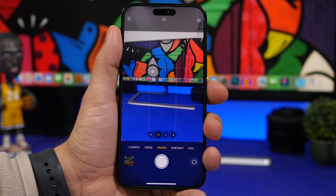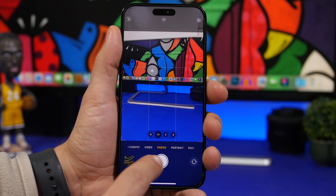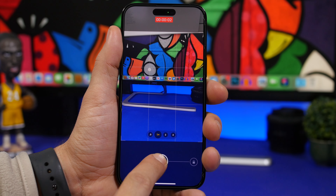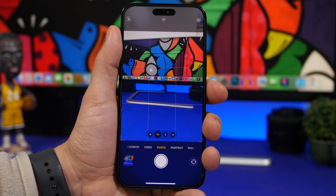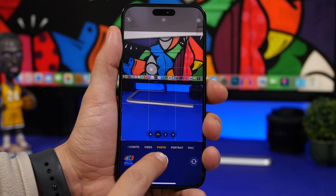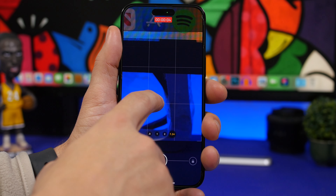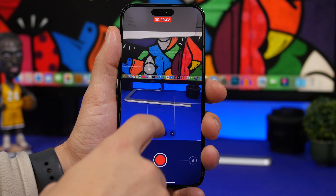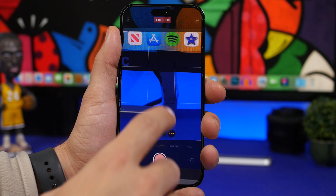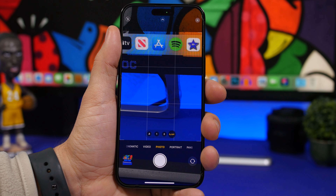In the Camera app, you probably know you can take a video by tapping and holding the shutter button in photo mode without switching to video mode. But you can also swipe your finger up while recording to zoom in, and swipe down to zoom out all the way to 0.5x — just move the finger up or down to zoom in and out while shooting.